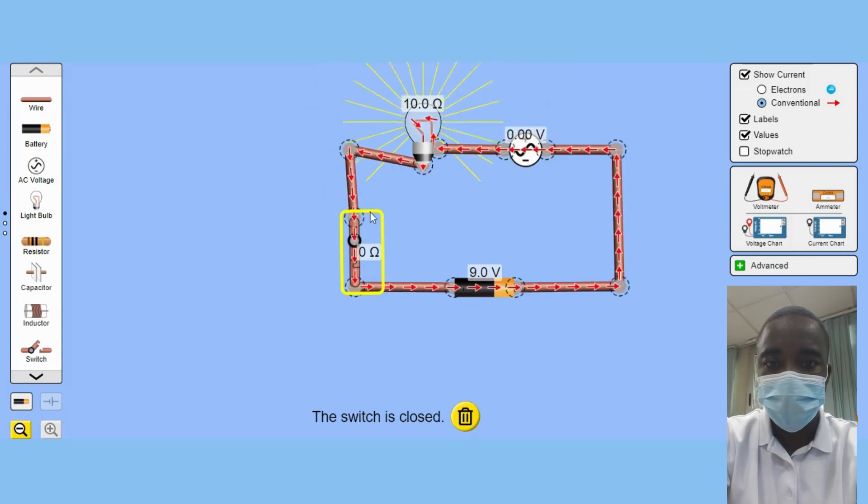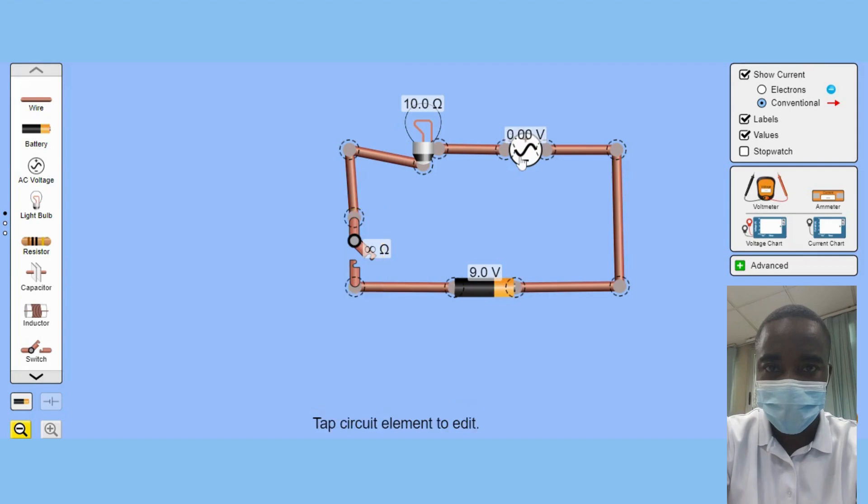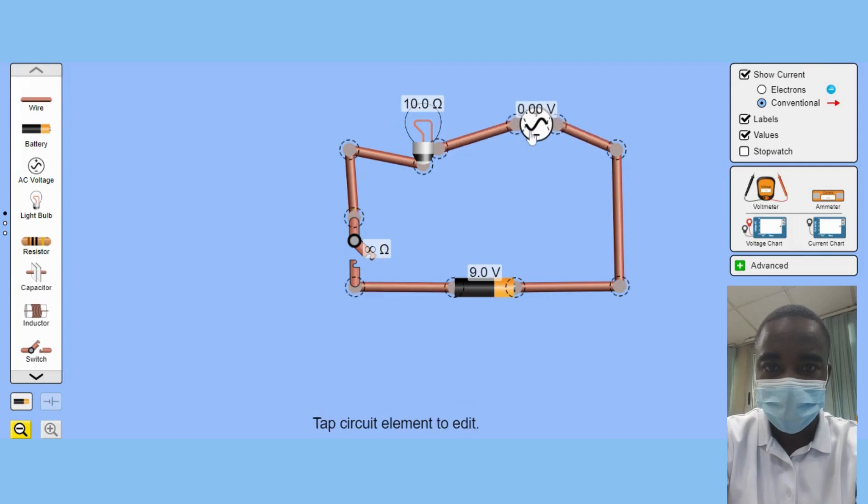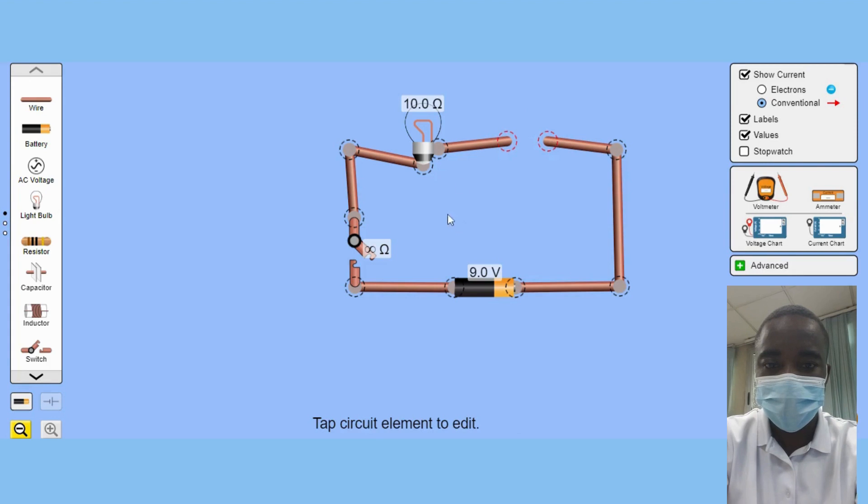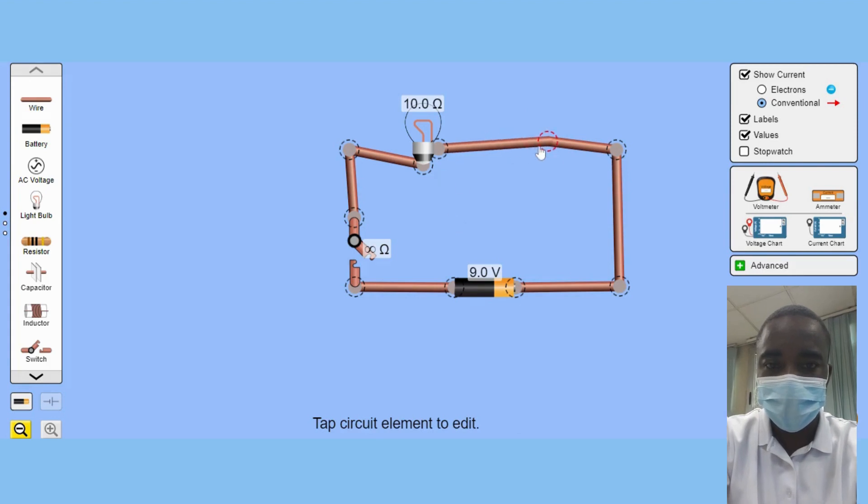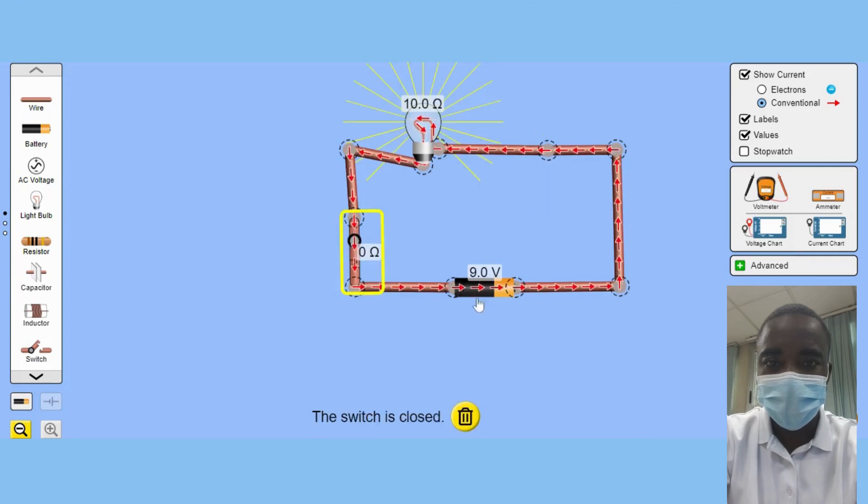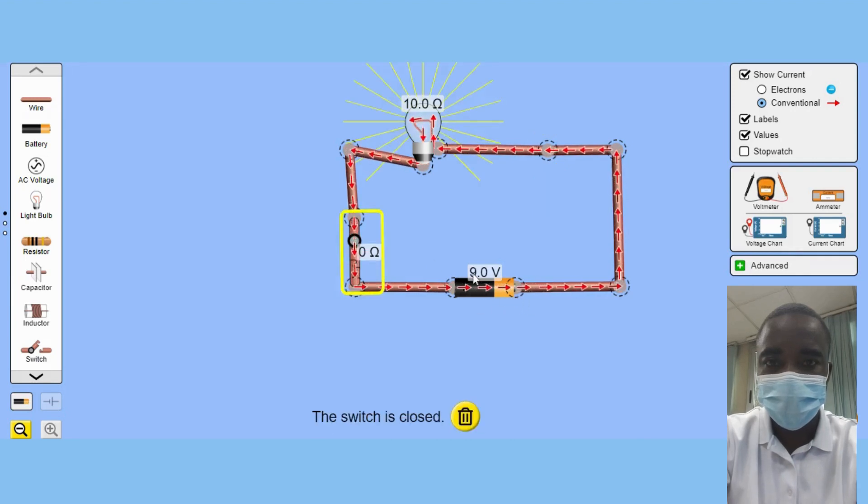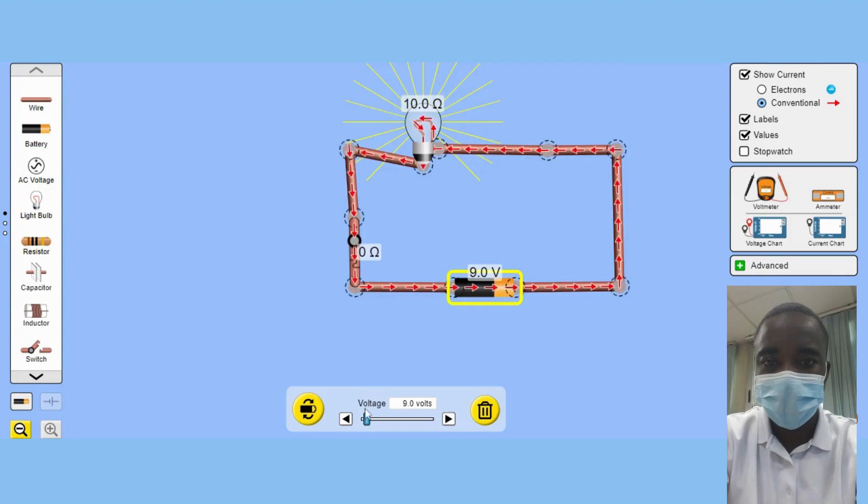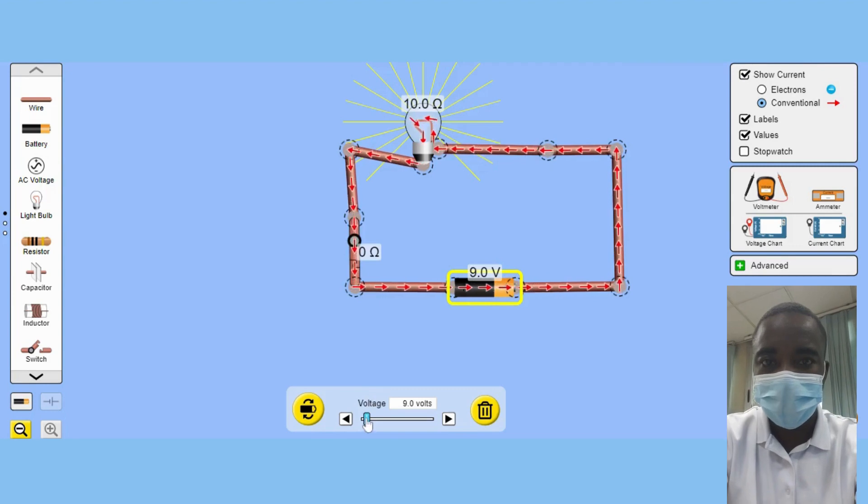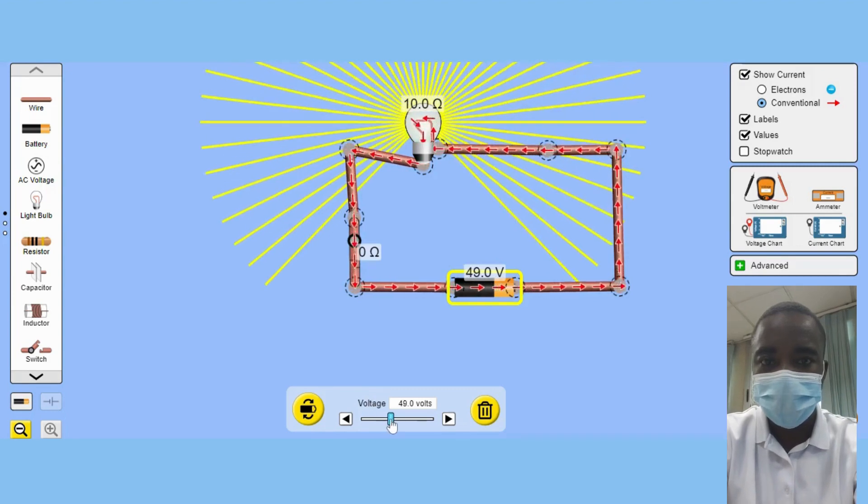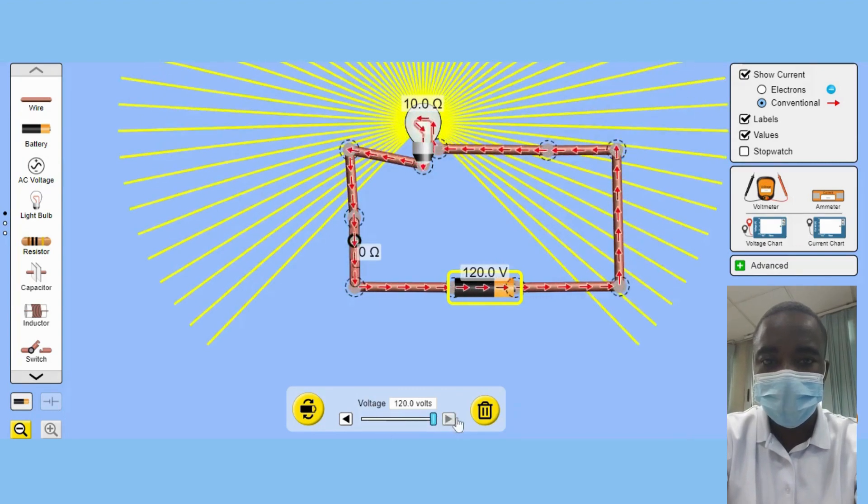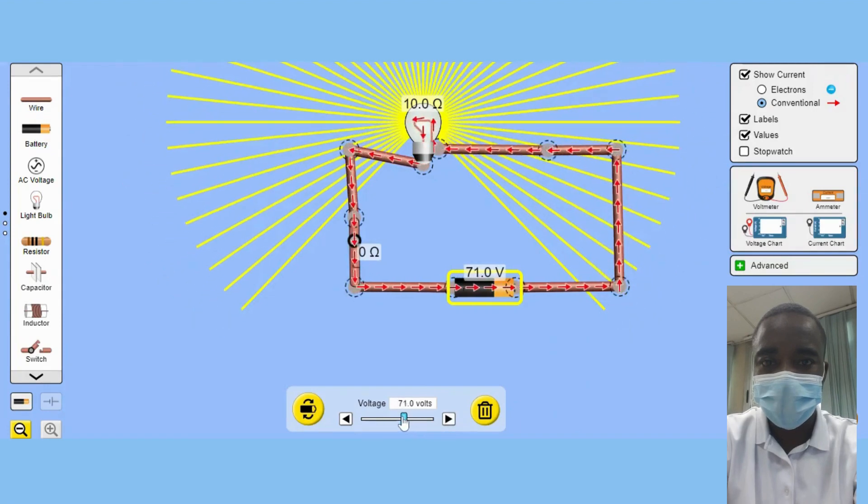One of the most exciting aspects of the Circuit Construction Kit Virtual Lab Simulation is the option to experiment with resonant circuits. This feature allows students to see how inductors and capacitors work together in a circuit and how they can cause resonance. By exploring this concept, students can learn about one of the fundamental principles of electronics, as well as see it in action in a controlled environment.